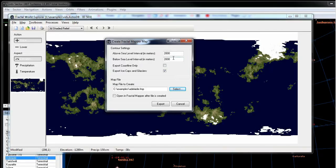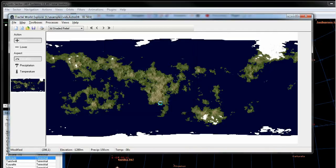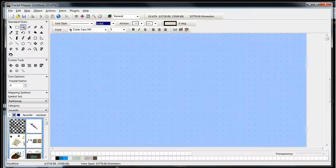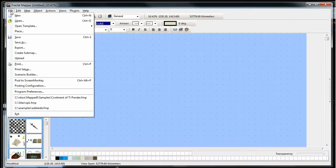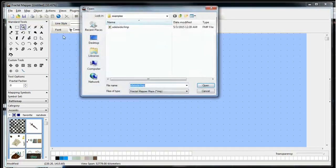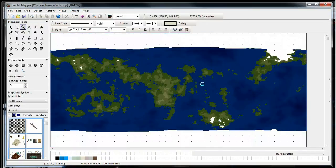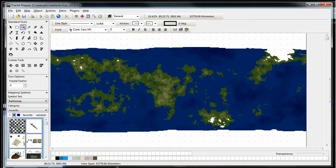So we'll say export, and when it's finished let's go to Fractal Mapper and we're going to open that map up. And there you see it converted to contours. And this is now a vector map converted from the terrain data that AstroSynthesis generated.